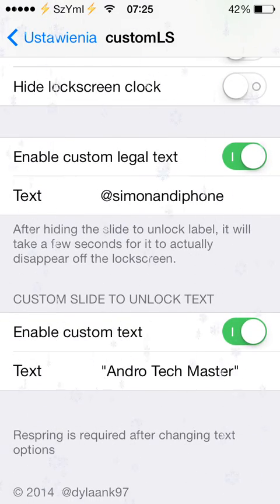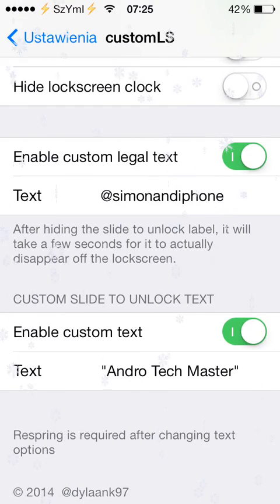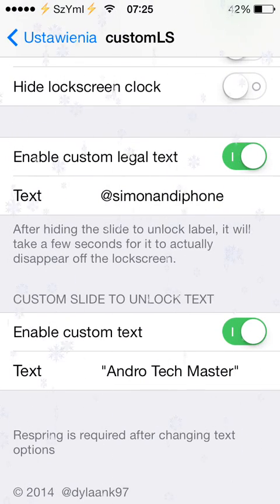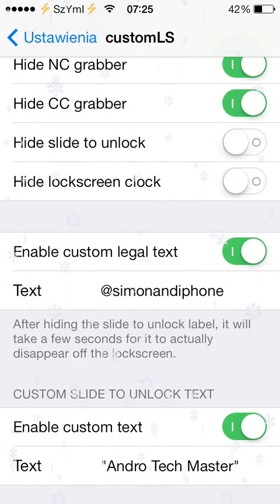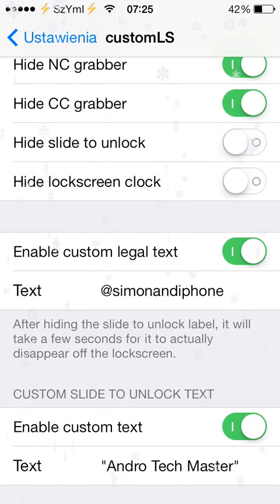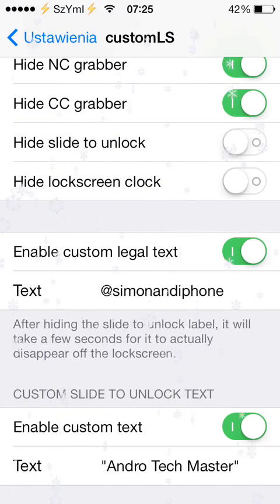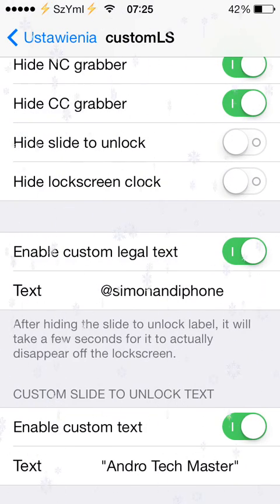You've got the custom slide to unlock text — as you can see, mine is Andro Techmaster — and enable custom log out text, which shows up under the slide to unlock text. As you can see, that's my Twitter and email.